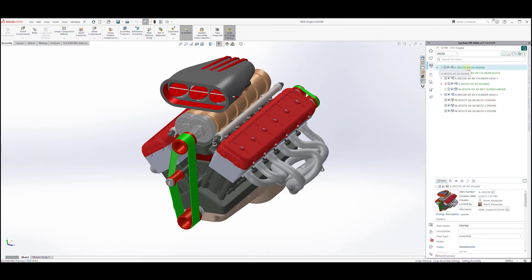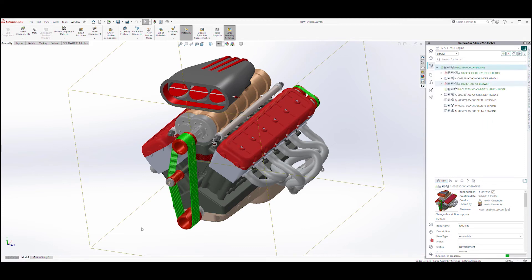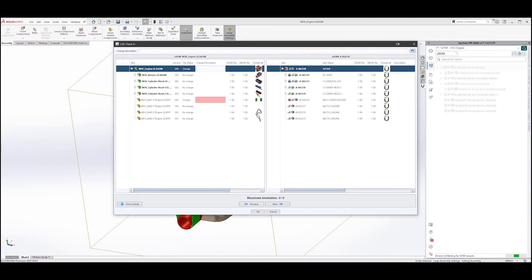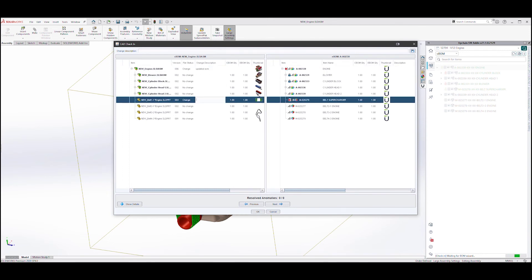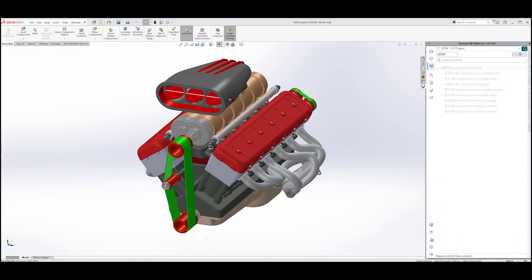A simple right click on the top level assembly to check in will check in all modified objects in the assembly. During check-in, I am provided an opportunity to enter in check-in comments. After check-in, I can see that the checkout locks on the engine and the supercharger belt have been removed.